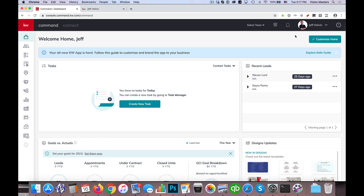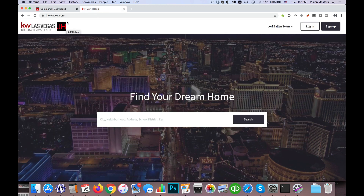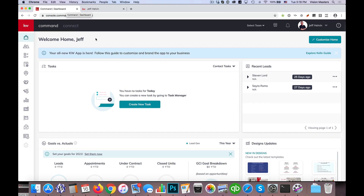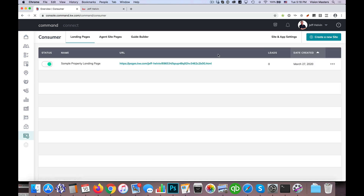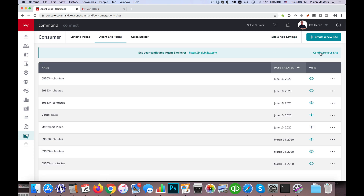Jeff Helvin here with Ballen Brands, and today I wanted to show you how we can get a little bit more out of our logo space on the Command Agent websites. I am in the dashboard here in Command. I'm going to click over here to Consumer, and normally what we recommend doing is we go to Agent Site Pages and click on Configure Your Site.